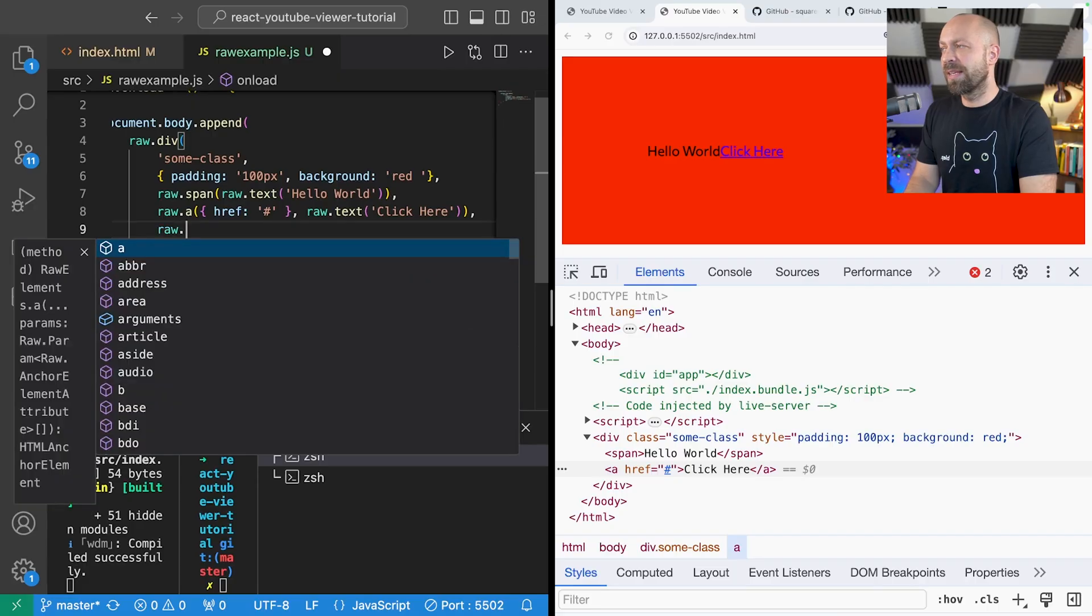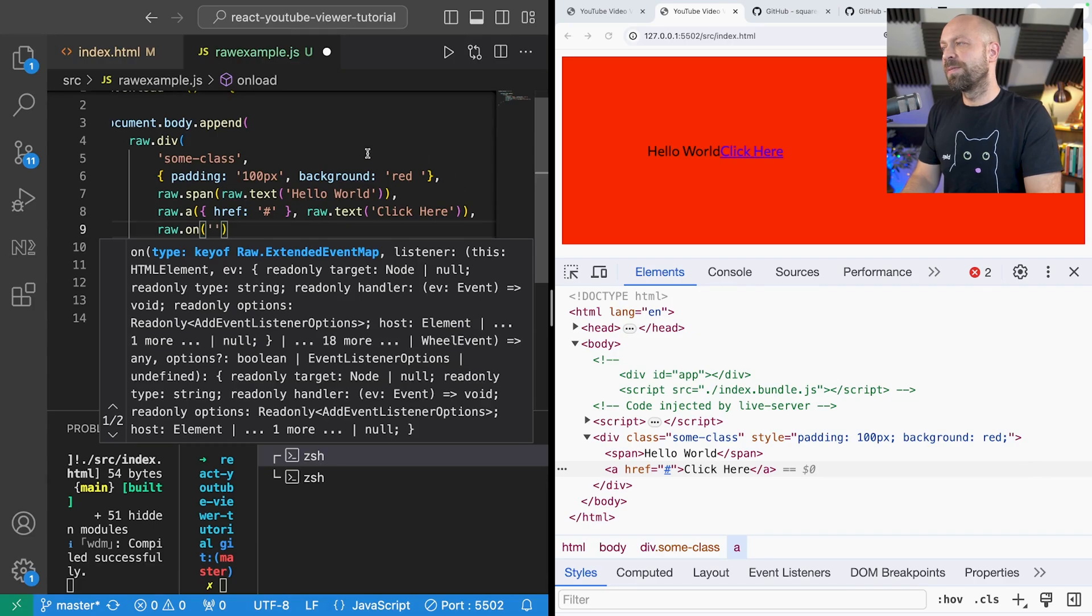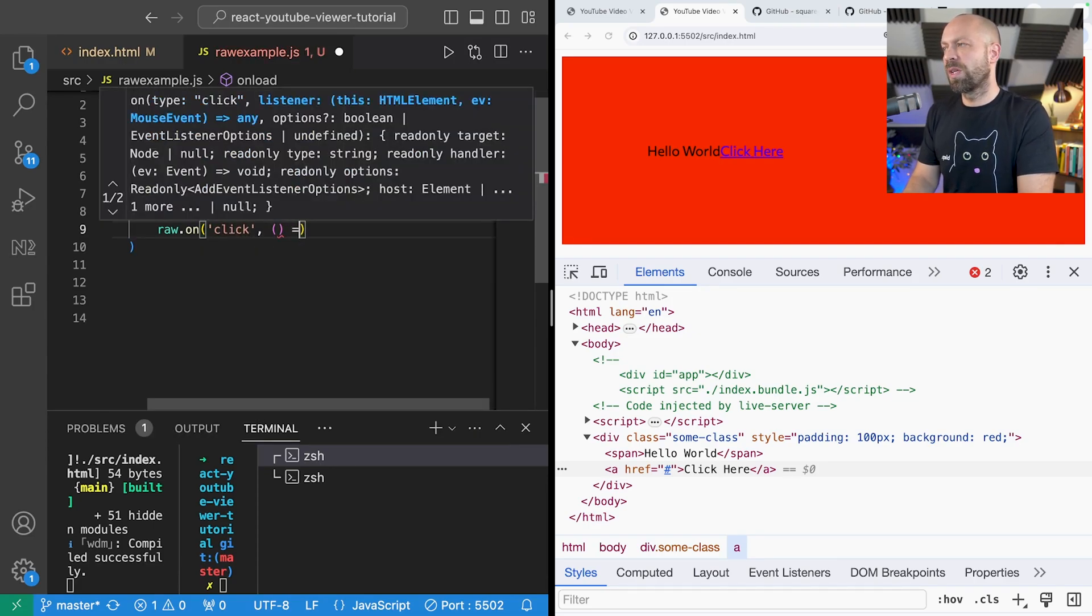Another thing that you might want to do which is a handy shortcut is set up an event listener for the element that you're creating. So here we're at the div level and I want to create a click event here.